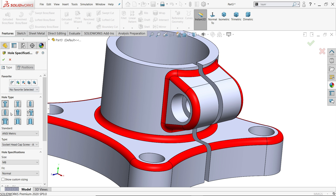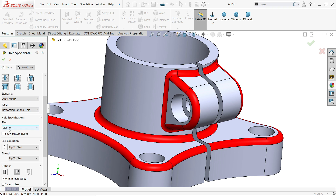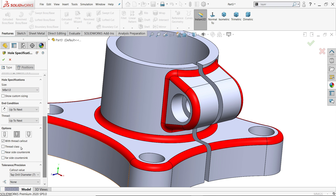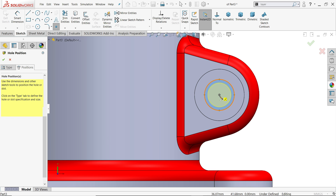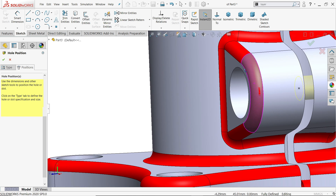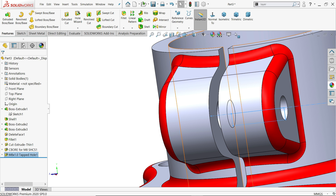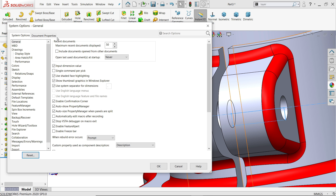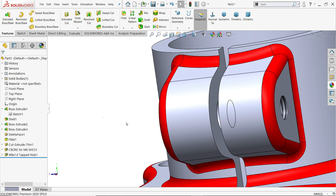Now use hole wizard again for a tapped hole. Choose straight tap, metric, bottoming tapped hole, M8. Click next twice. Enable thread call-out, say yes. For position, select the inside face, move the cursor, and fix the point. Press escape, then say okay. To display cosmetic threads, go to options, document properties, detailing, and enable shaded cosmetic thread. Say okay — you can now see the thread.